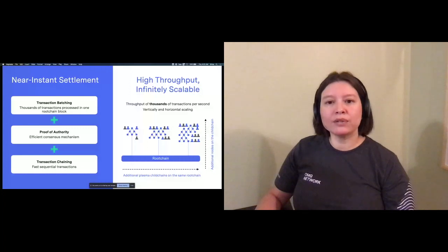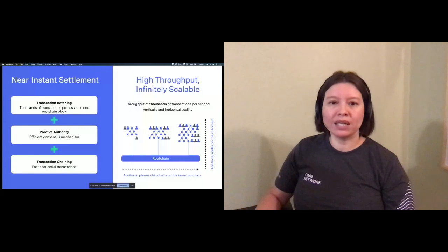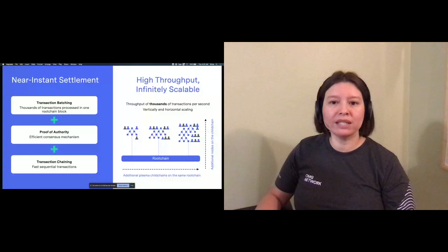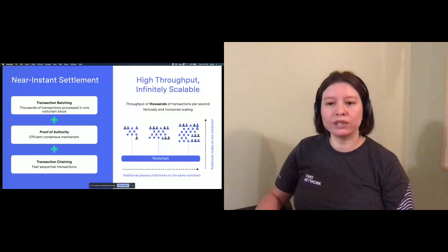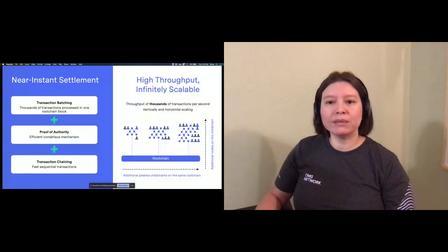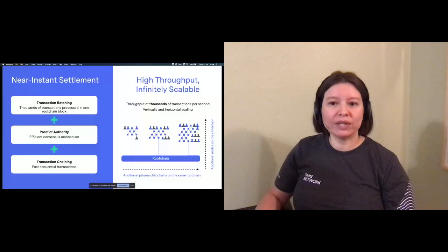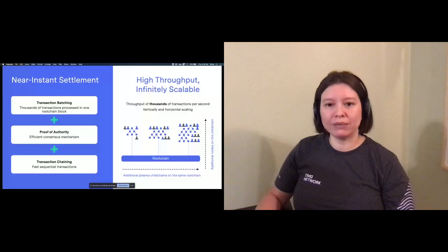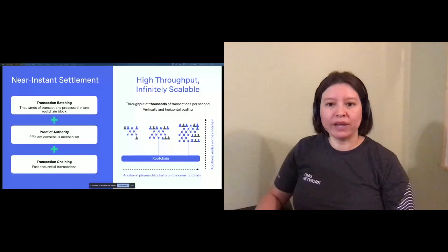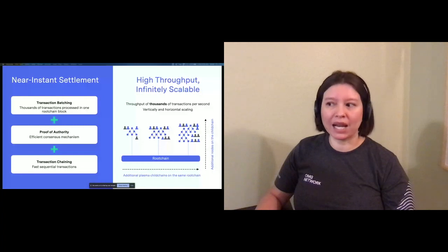Plasma is also both horizontally and vertically scalable. A single child chain can host a practically infinite number of nodes and wallets to meet the needs of a particular nation or consortium. Plus, a single root chain can host an increasing number of plasma child chains as well, which would support the future integration across multiple CBDC networks. And with the ability to handle high transaction volumes as well as scale as needed, the plasma protocol can support the transaction needs of today and tomorrow.